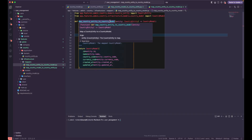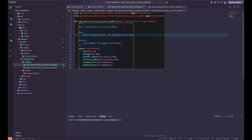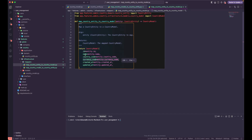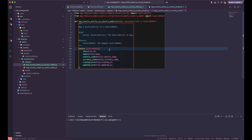This map from country entity to country model may not be suitable for the update or patch use case, where you just want to update the name or currency — you don't need to send all fields back to the model. For a patch request, we may need to create separate logic for that, which we'll cover later. For now, let's keep it simple. Both mapper functions — from entity to model and from model to entity — are ready to be used.